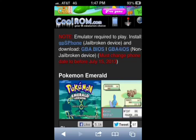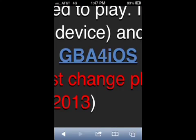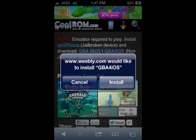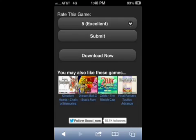After that, go back and change your device date to after July 15th, 2013, or downloading it won't work. Then go ahead and click on that little tiny blue thing that says GBA for iOS — that should take you to a page where you can install it. Go ahead and click install.